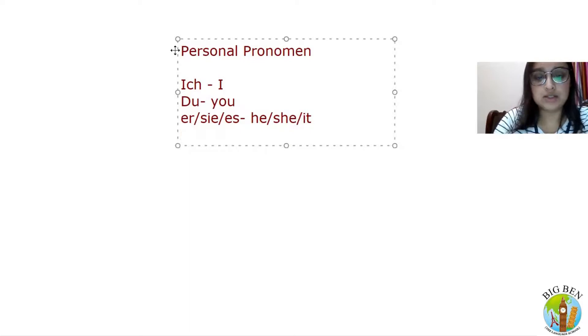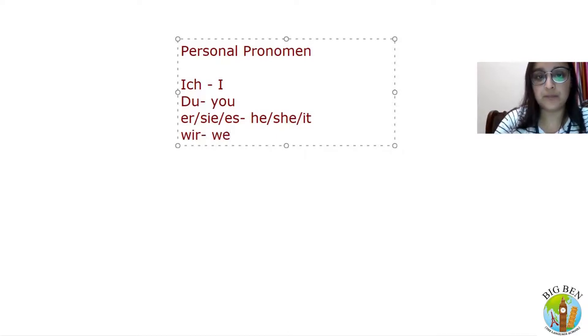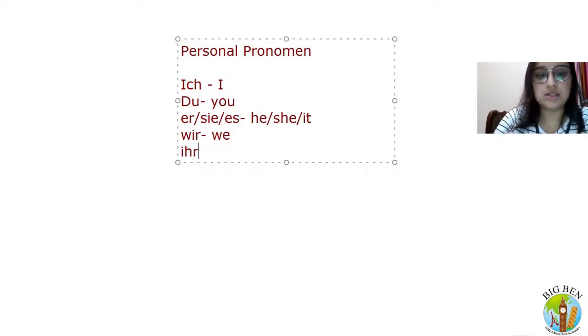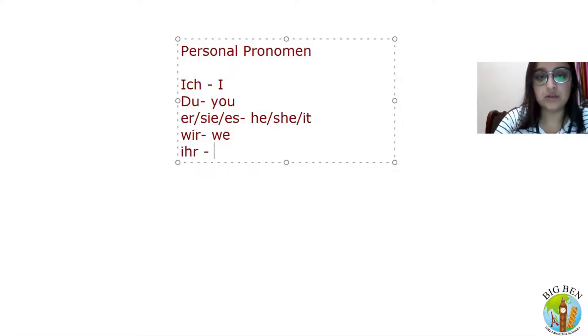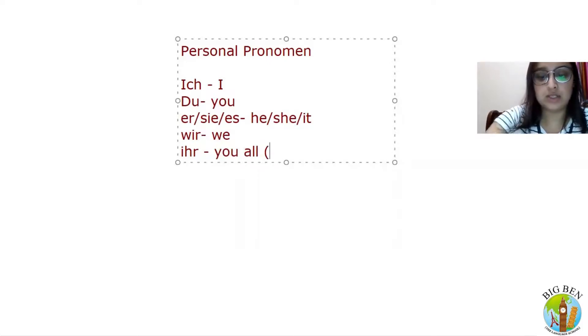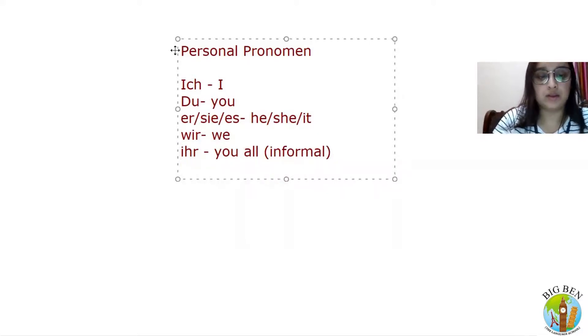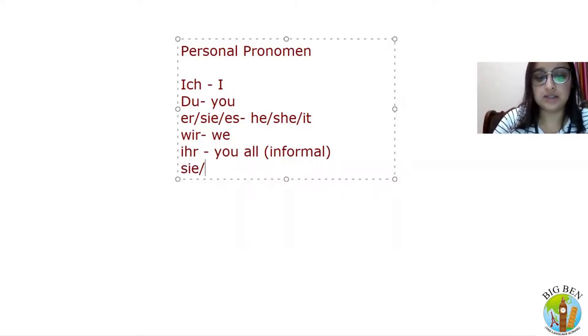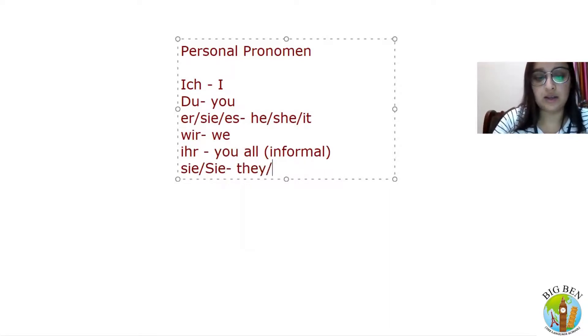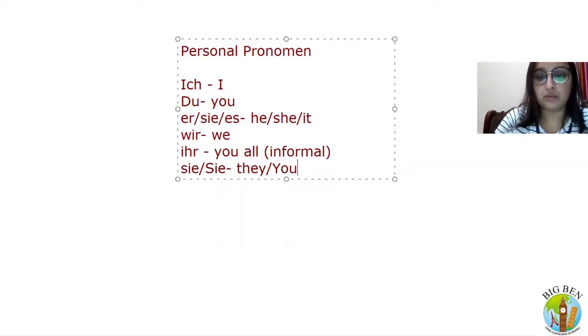Next is 'wir', which means we. And next is 'ihr', which means you all - that is informal. Next is 'sie' and 'Sie', which means they and the formal you.